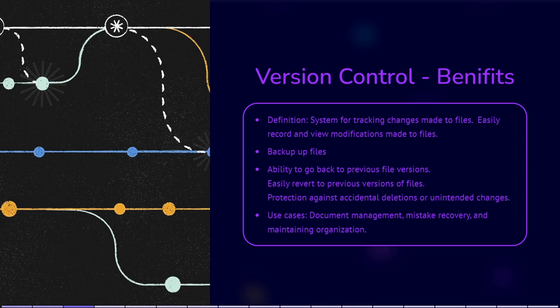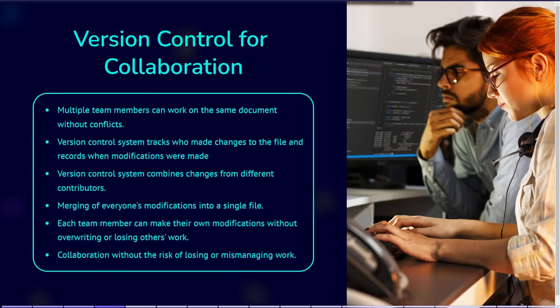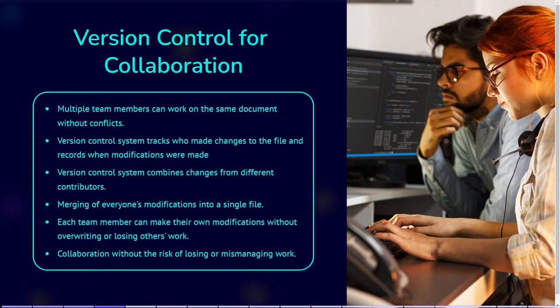Version Control also comes in handy when you collaborate with others. Imagine you're working on an important document, like a report for work or a school project. With Version Control, you can make changes to the document and easily keep a record of what changes were made, who made them, and when they were made.